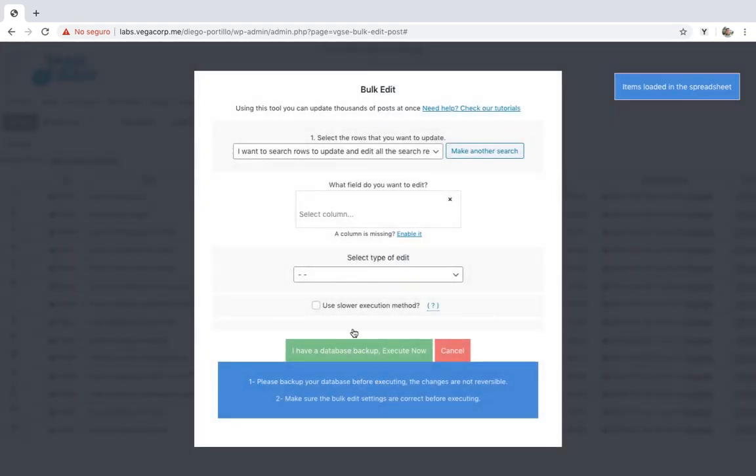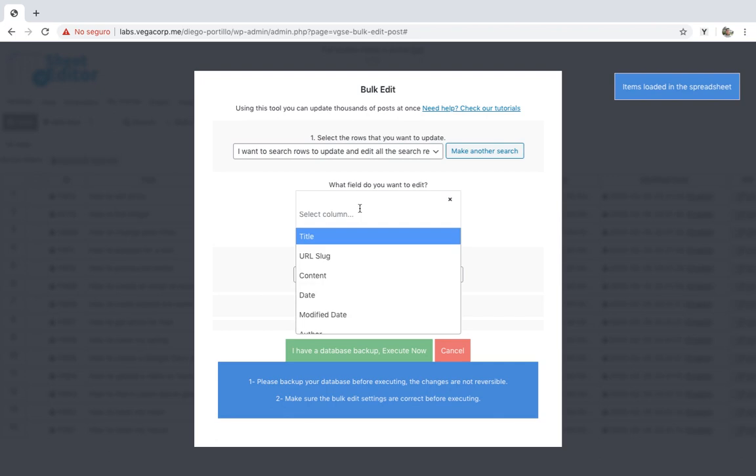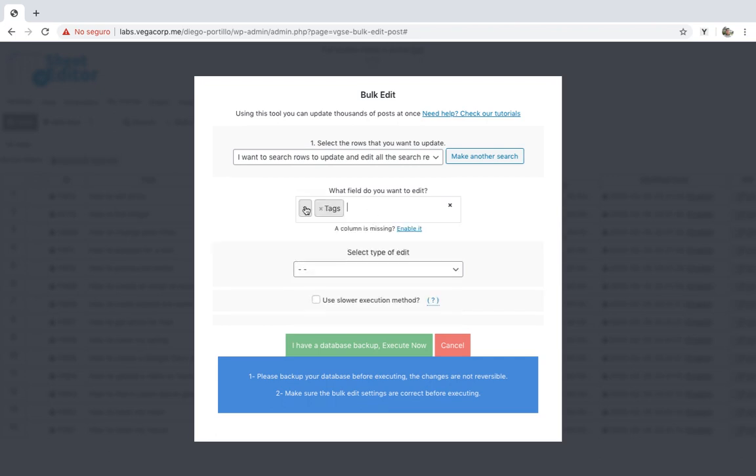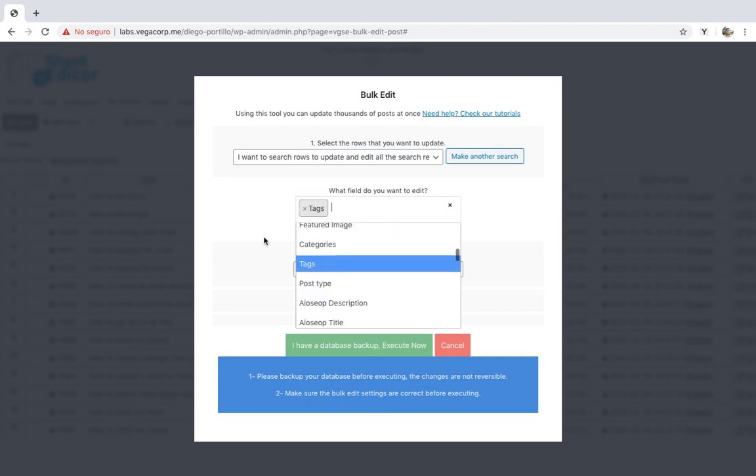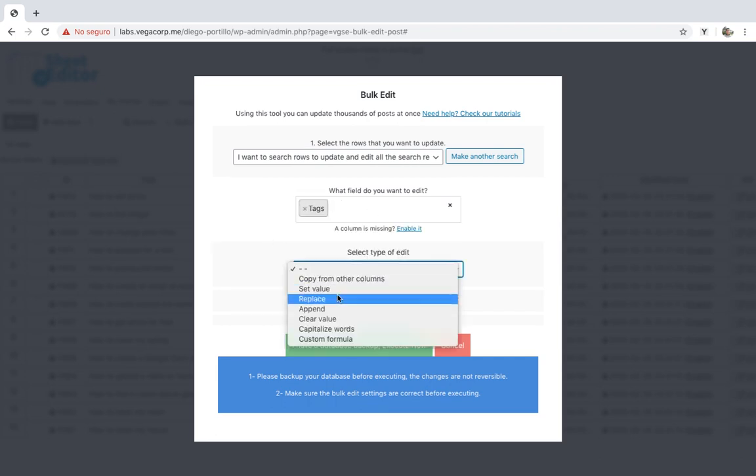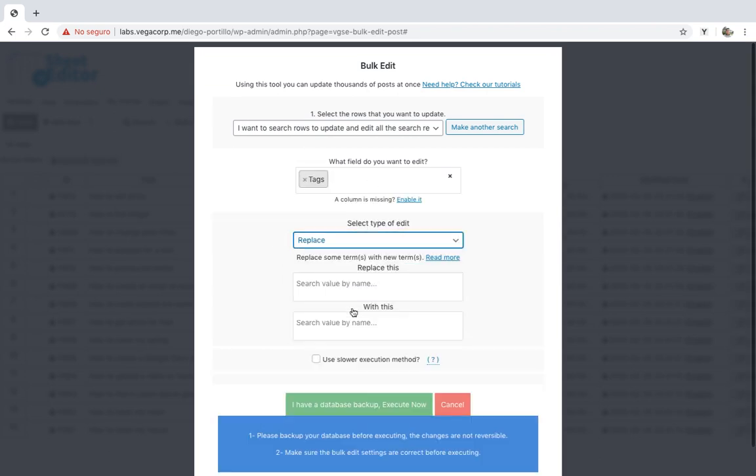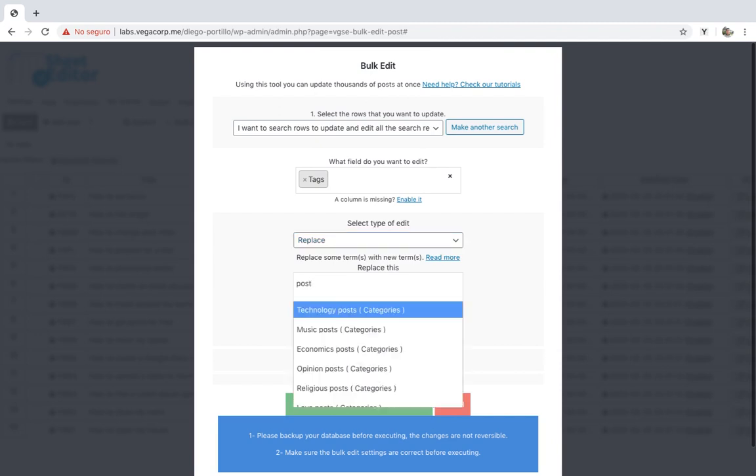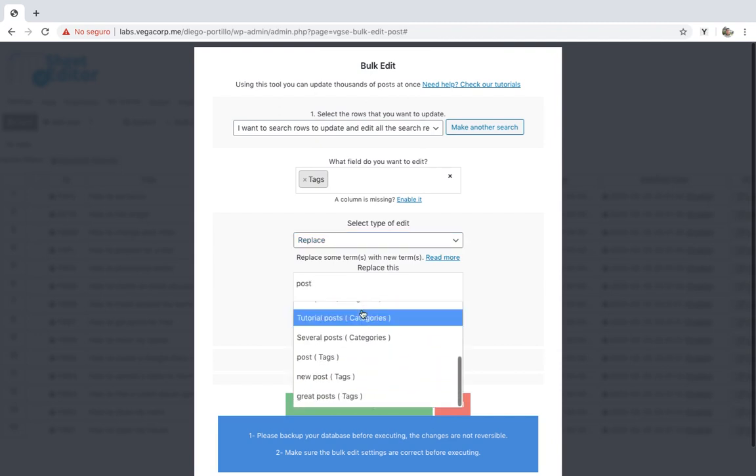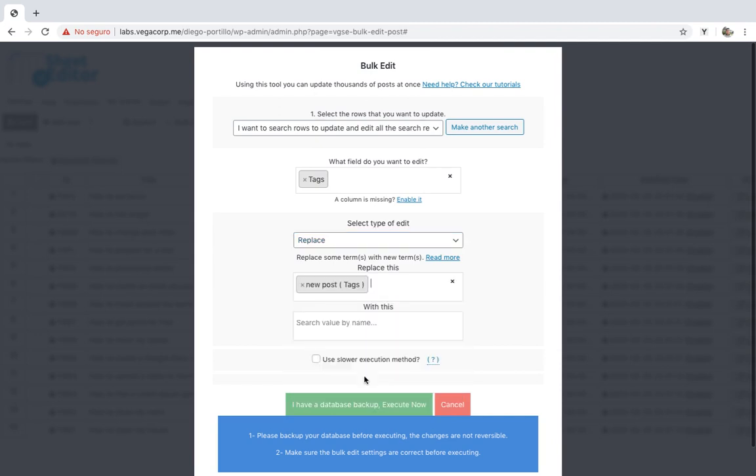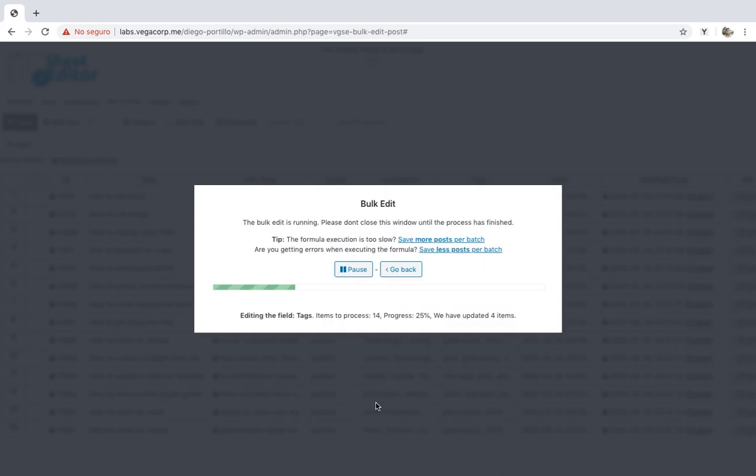Once the posts have been filtered, select category or tag as the field you'll edit. Then select replace and enter the categories or tags you want to delete. The other field needs to be left empty. Finally, click on execute to delete the selected categories or tags from all the selected posts.